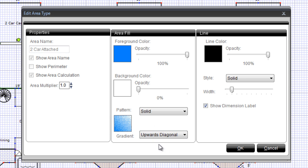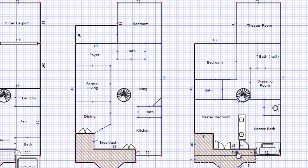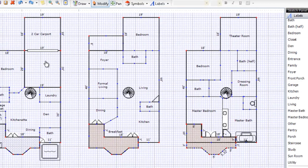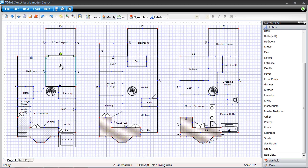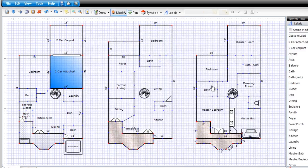I'll click OK, then OK again. Now, the next time I draw a two-car attached garage, it will automatically fill in with the gradient and color I chose.